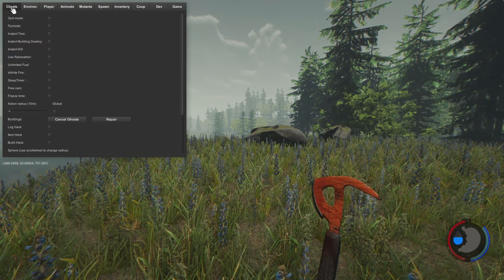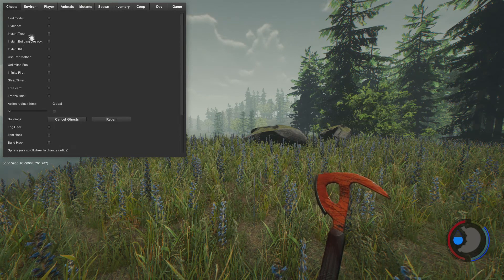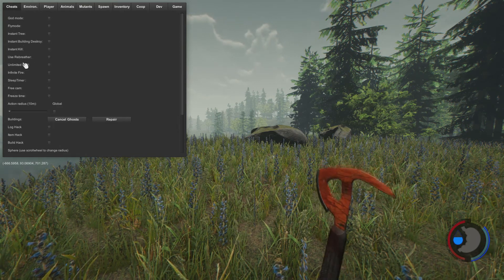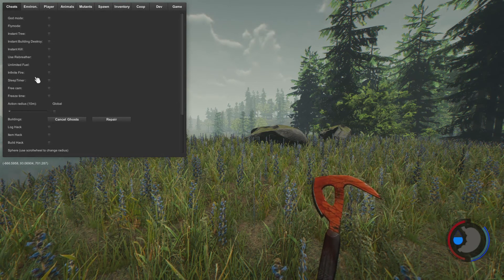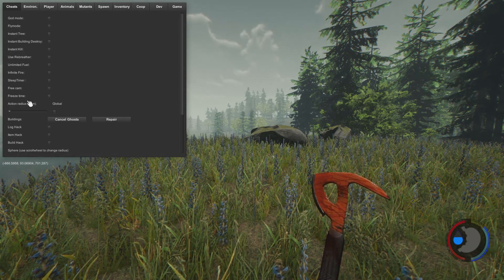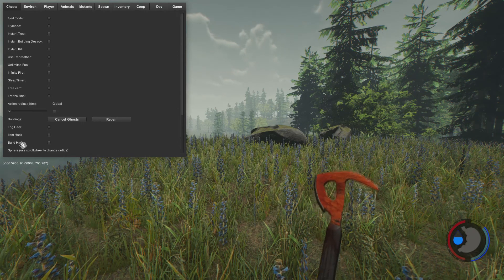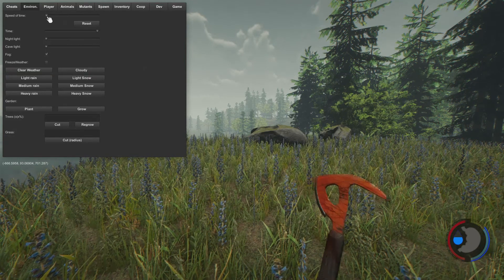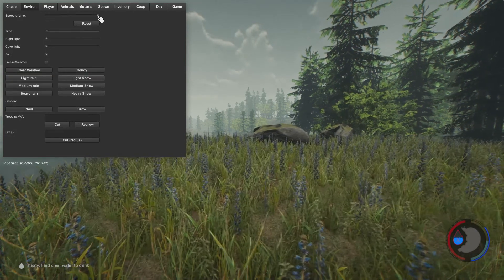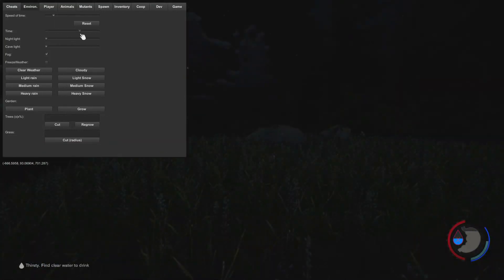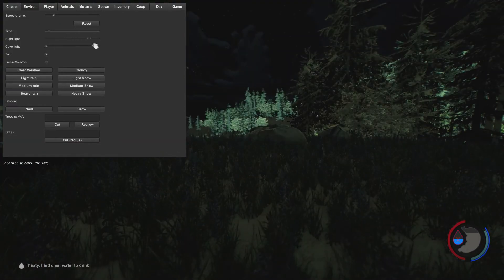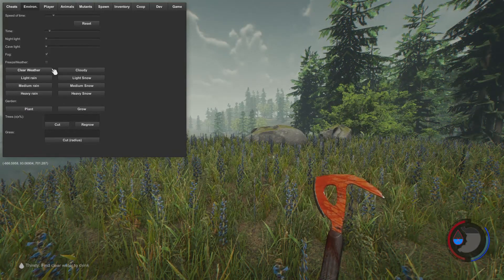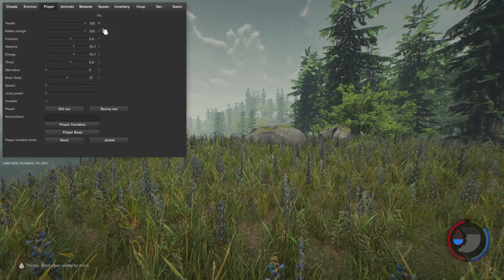There's god mode, fly mode, instant tree, instant building, destroy instant kill, unlimited breather. Ultimate fuel, infinite fire, sleep timer, freeze time, speed of time, time, nightlight, cave light. Not in the cave right now, but there's so many to fix right here.